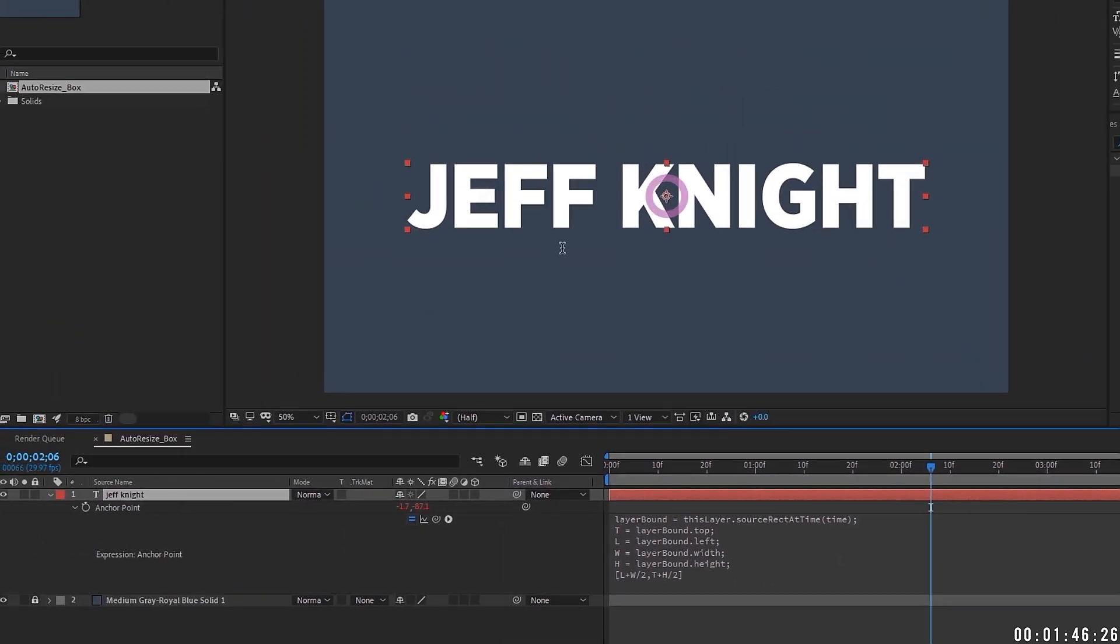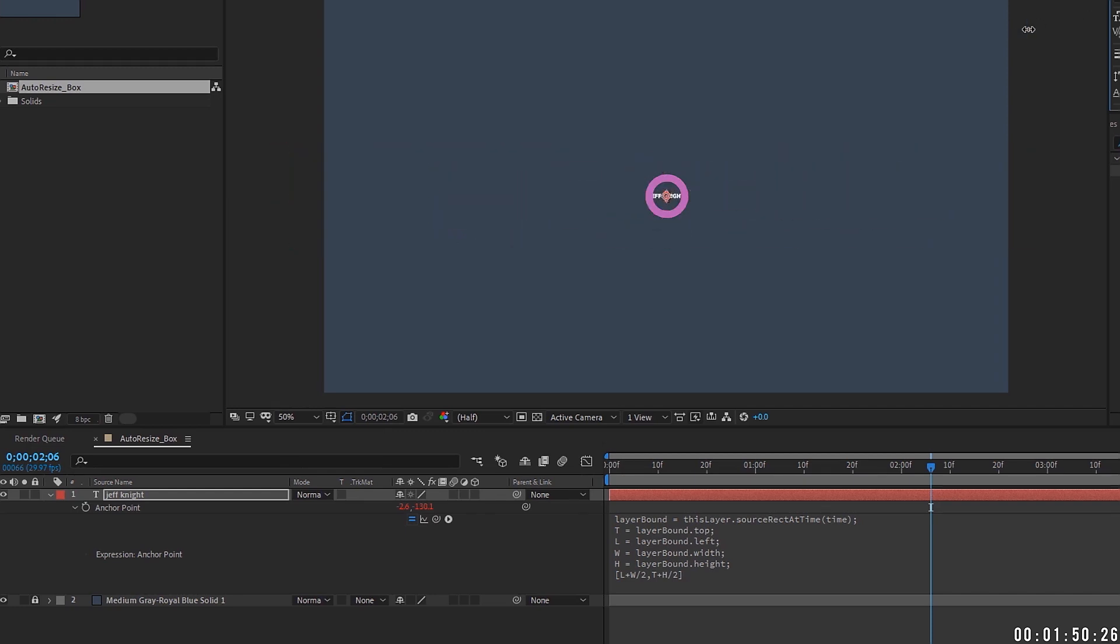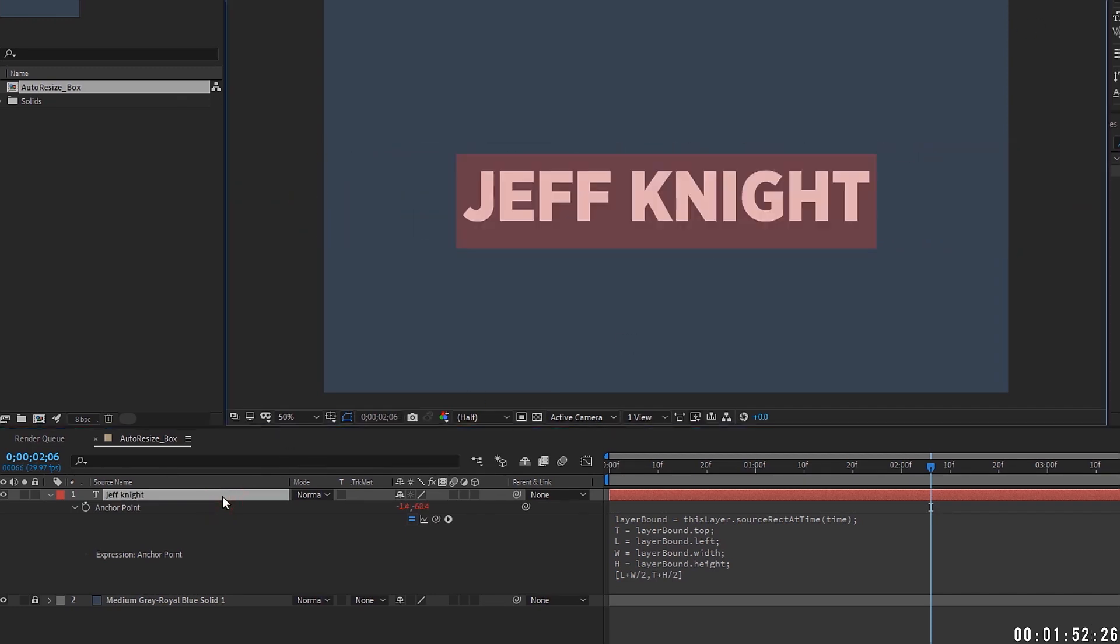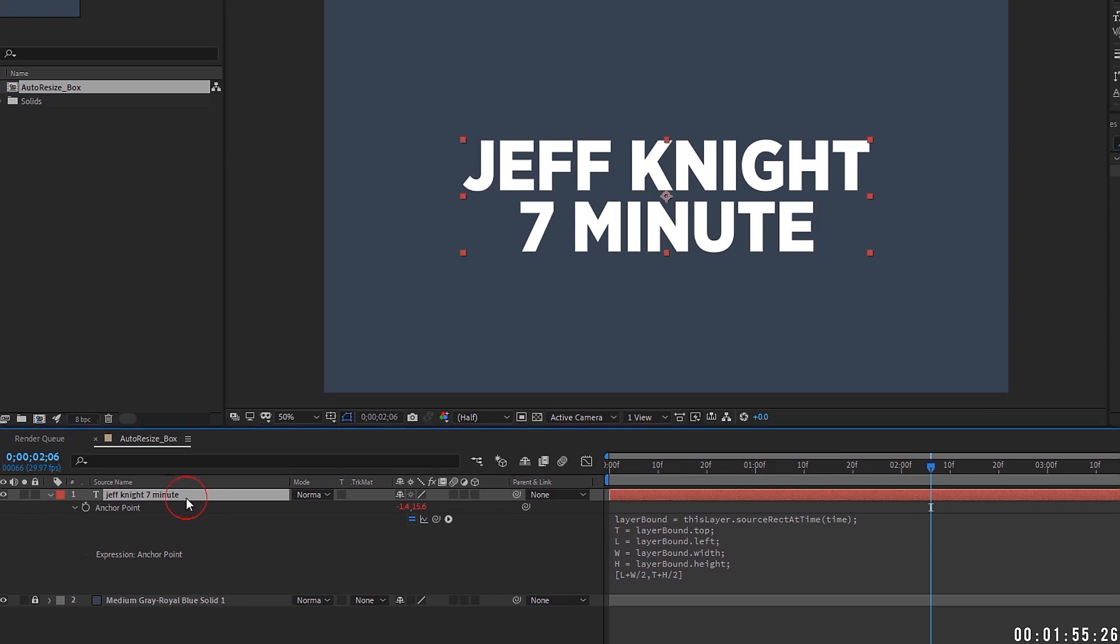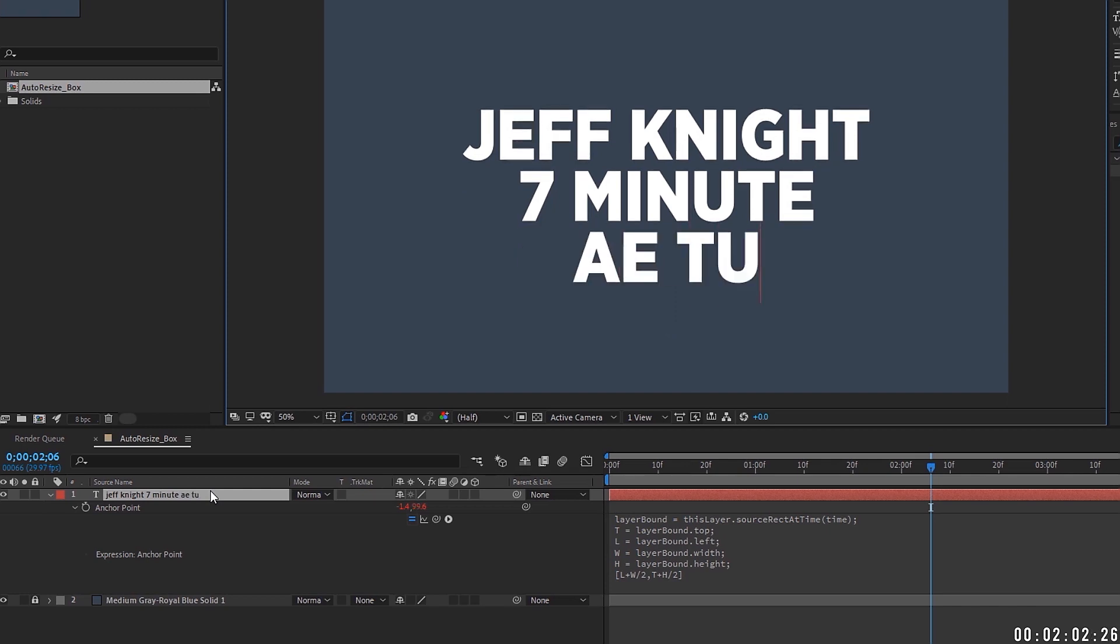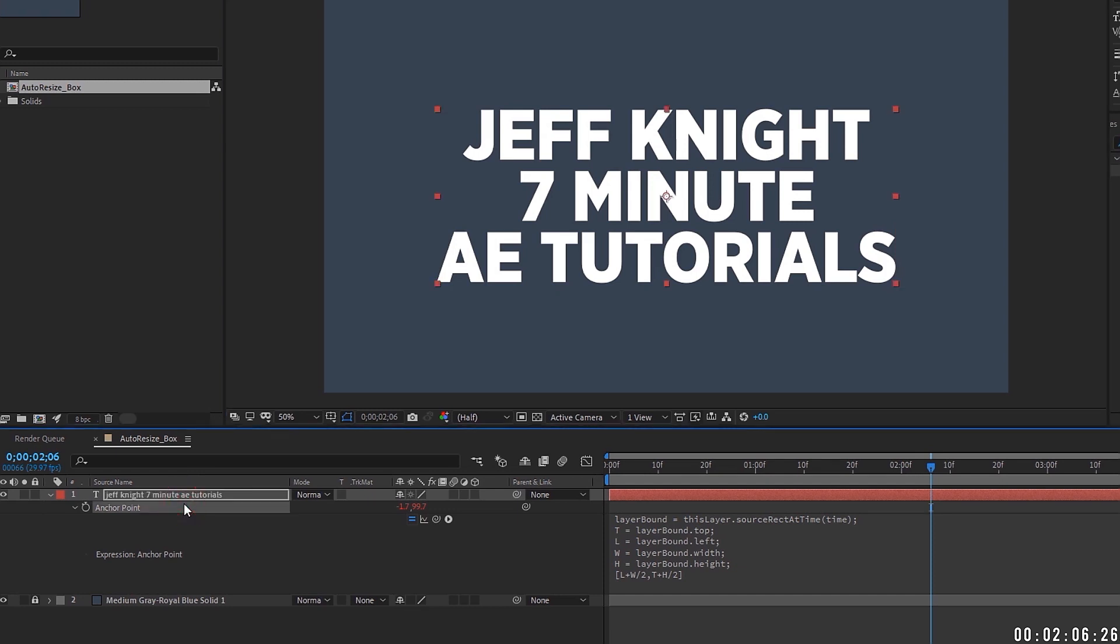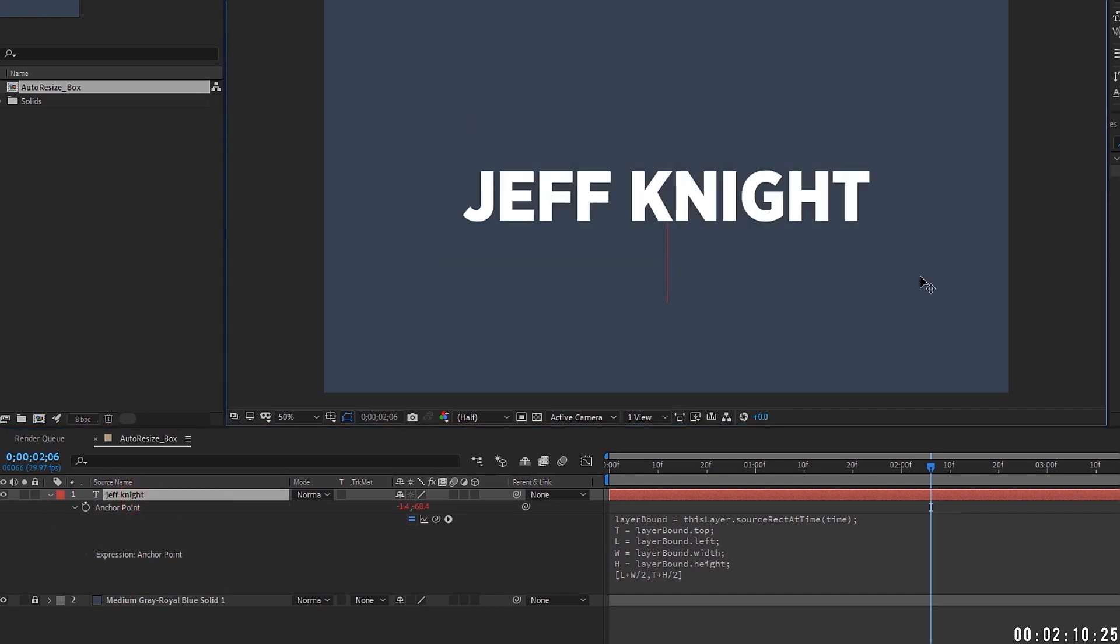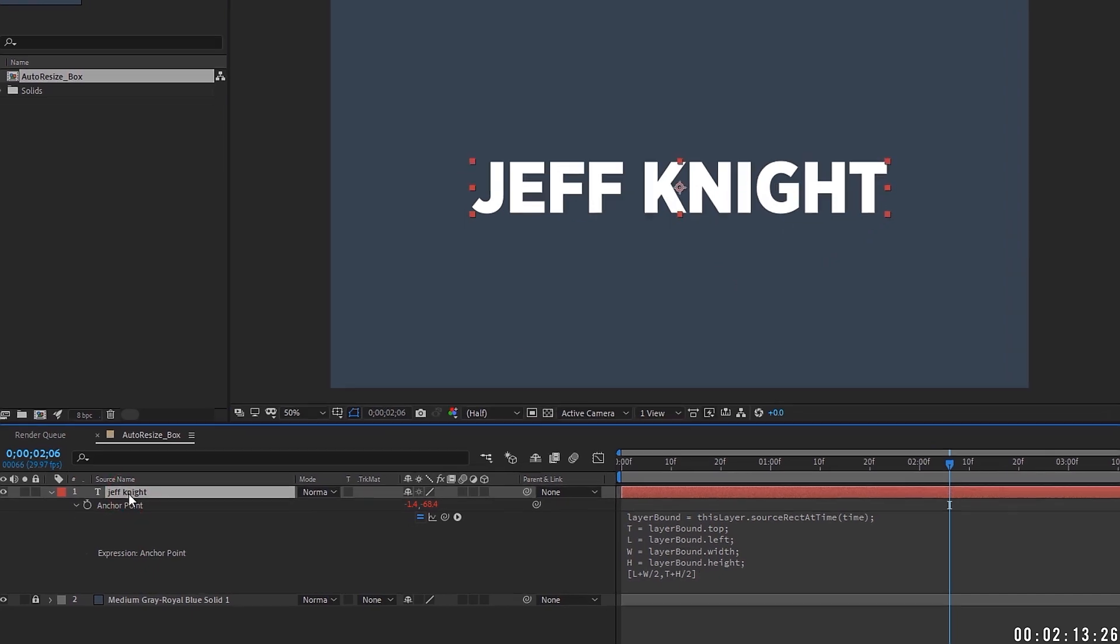So we click on our text layer, we can see our anchor point right here is centered. Now watch as we adjust our character size, the anchor point does not move. Let's go ahead and add that second line in, seven minute, and then if we just click on it, we can see our anchor point is still centered. And if you notice, our text actually moved as we start to type. So it is keeping our text completely centered in the middle of our composition. So this expression is extremely useful. A lot of times I just pop it on a text layer as soon as I create the text layer.